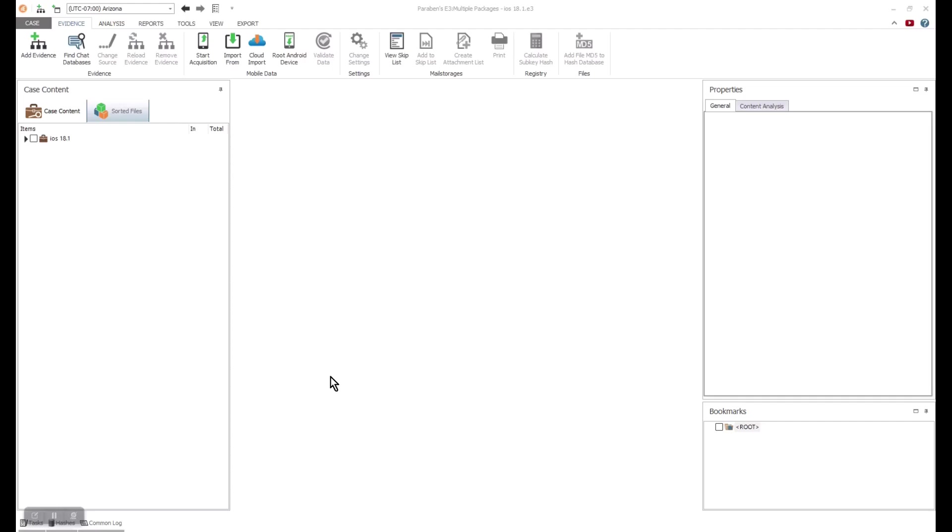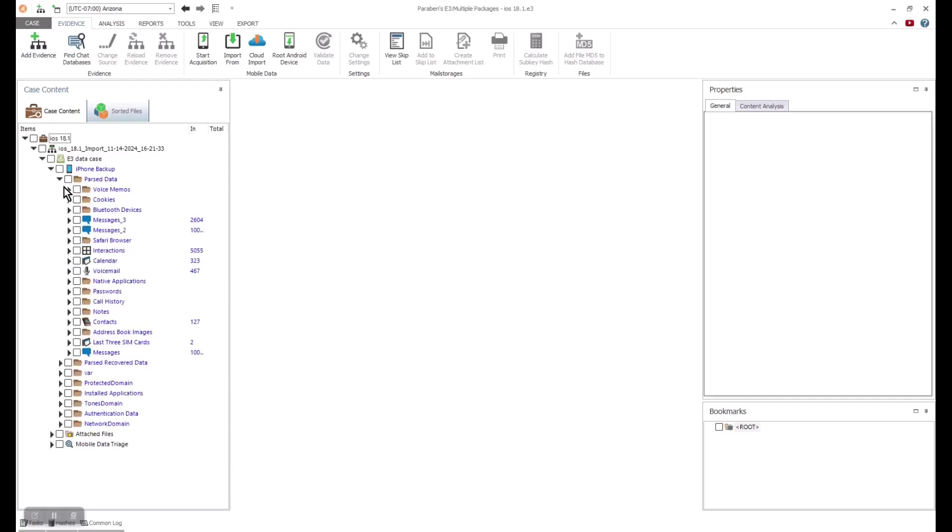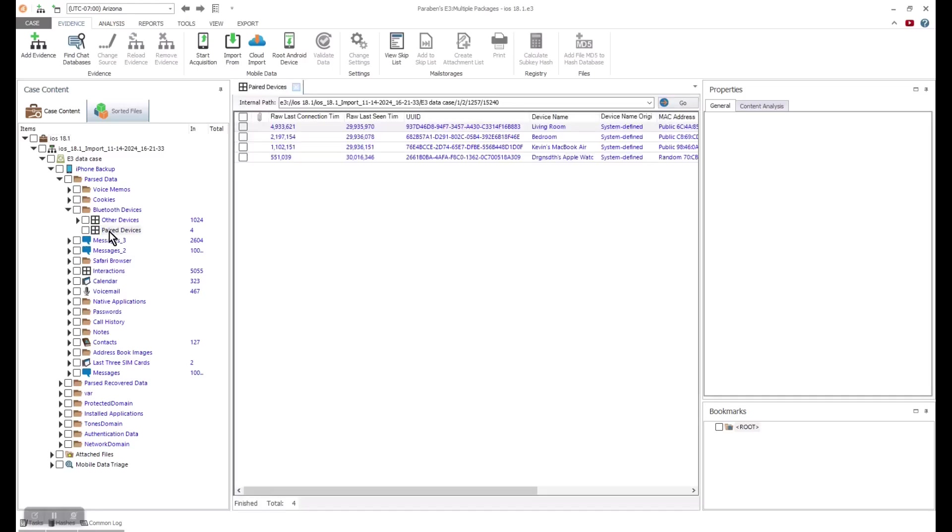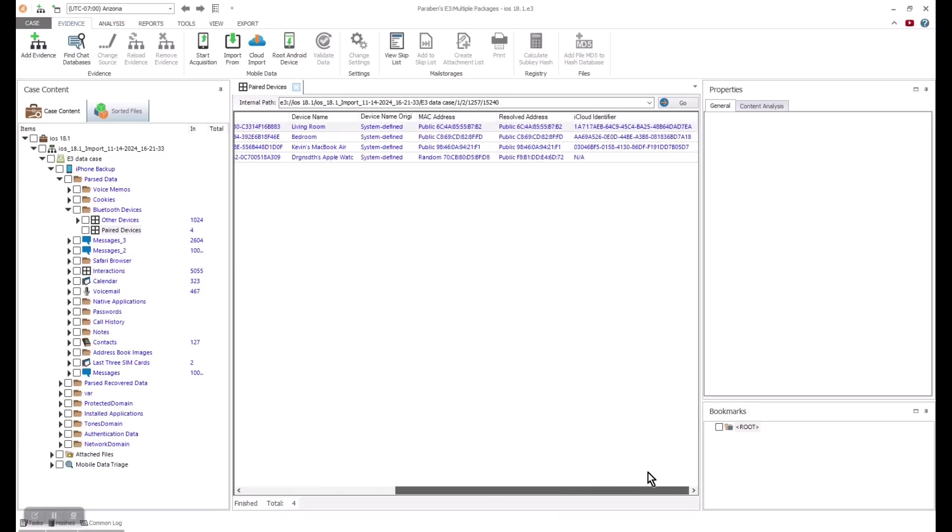We will start out by looking at an iOS device. With e3, the acquisitions will change based on the firmware version and model. With this overview, I have already done a logical acquisition and enacted keychain data collection. Once we have our device imaged, we can expand all the nodes. We will start with parsed data.